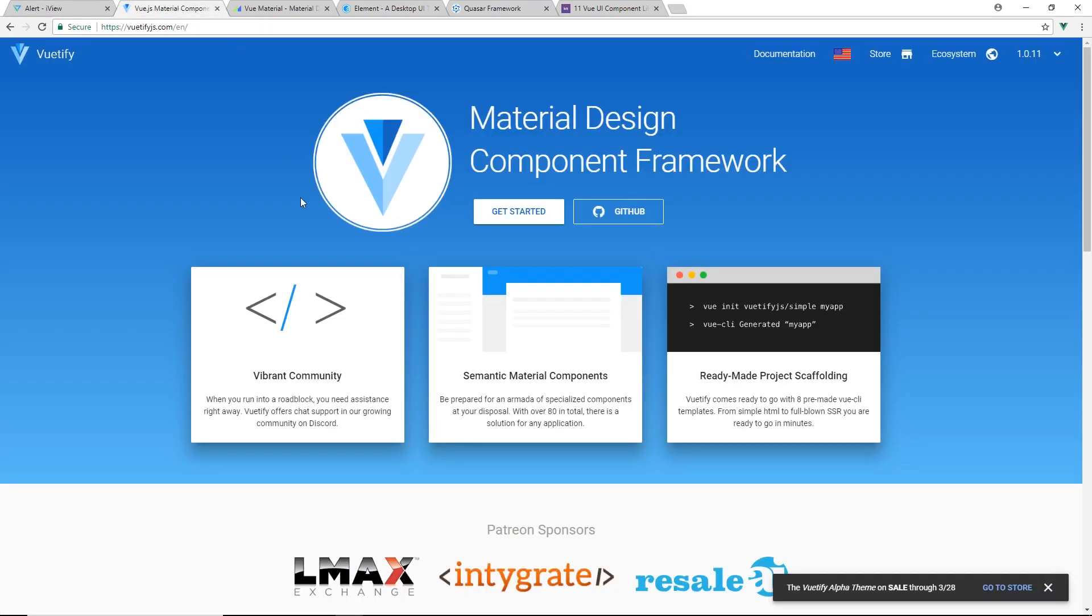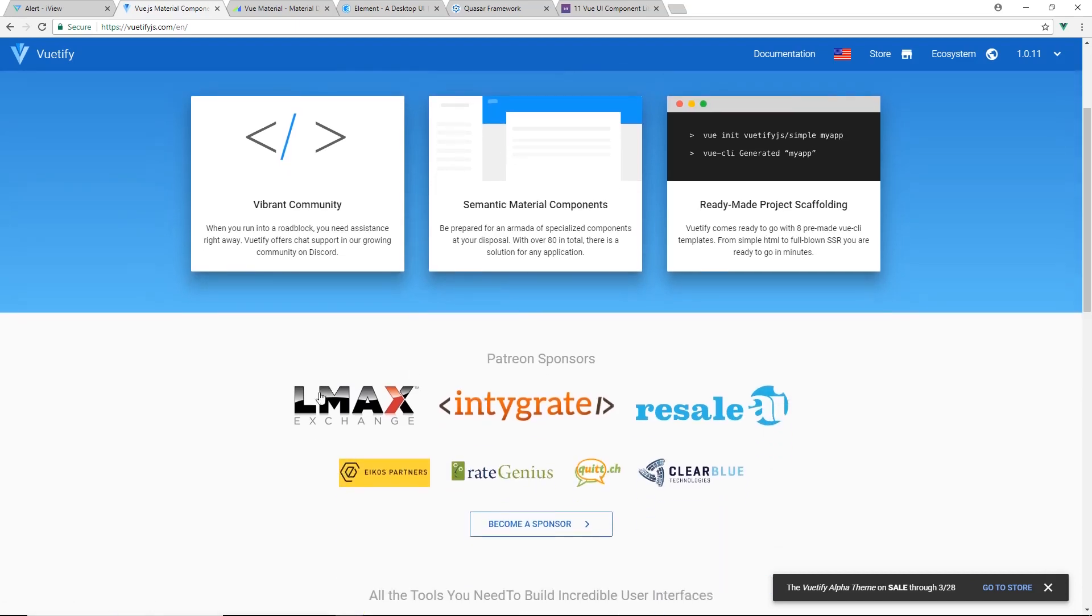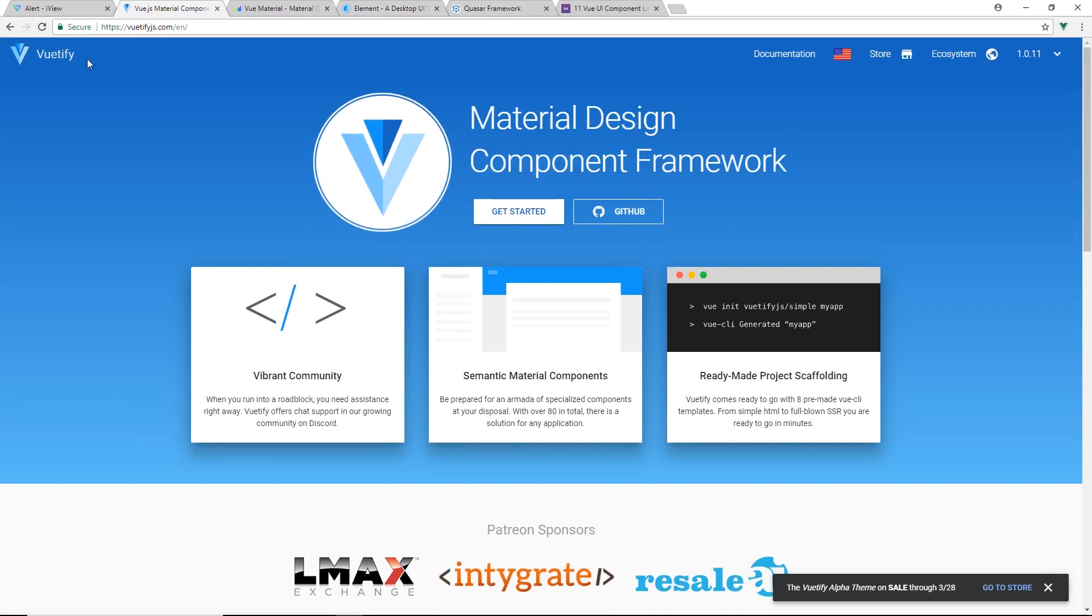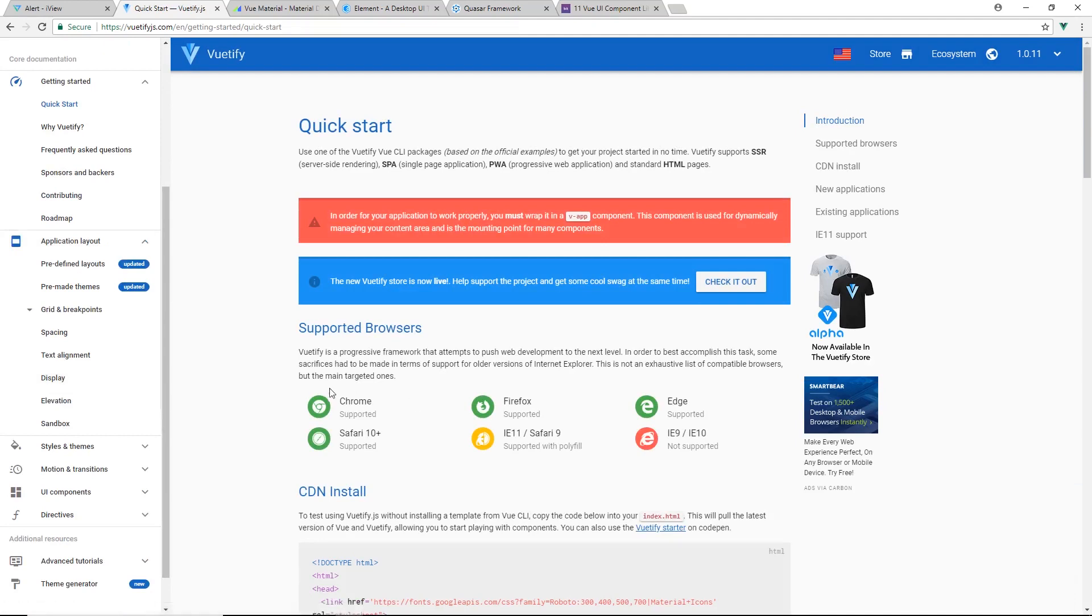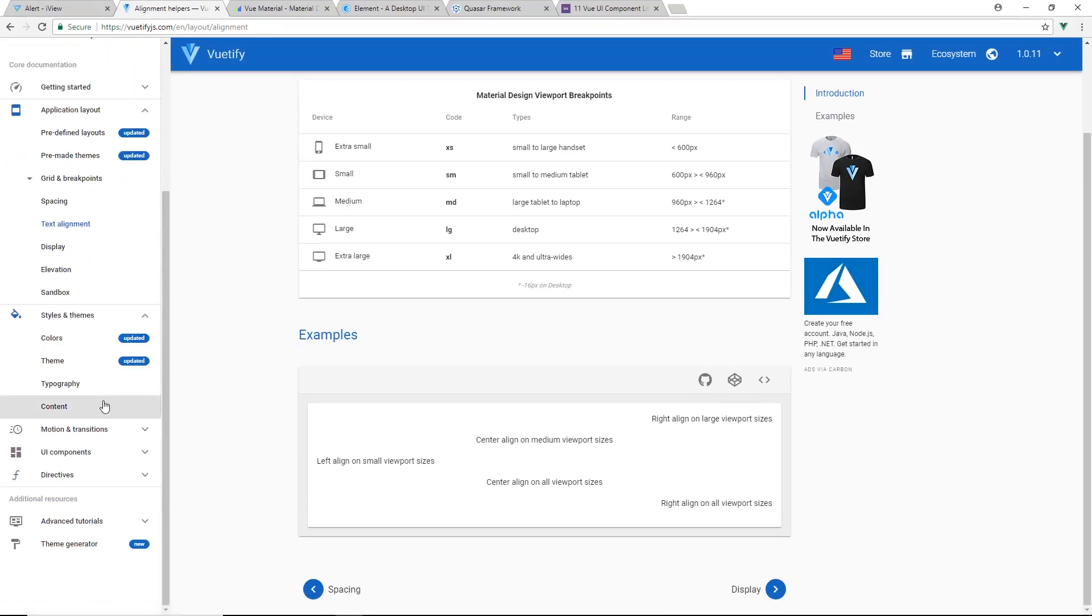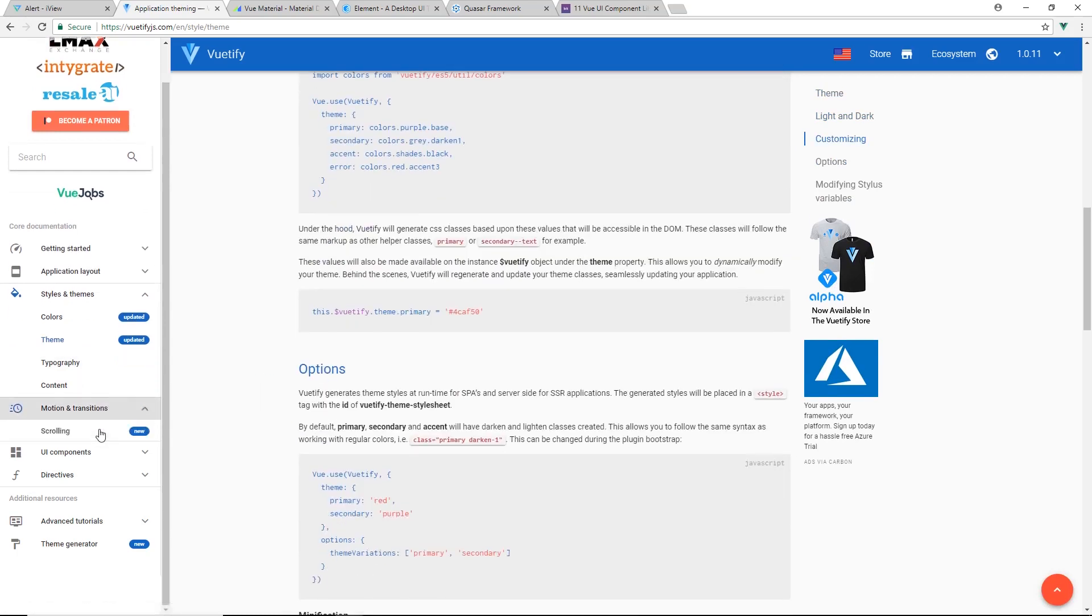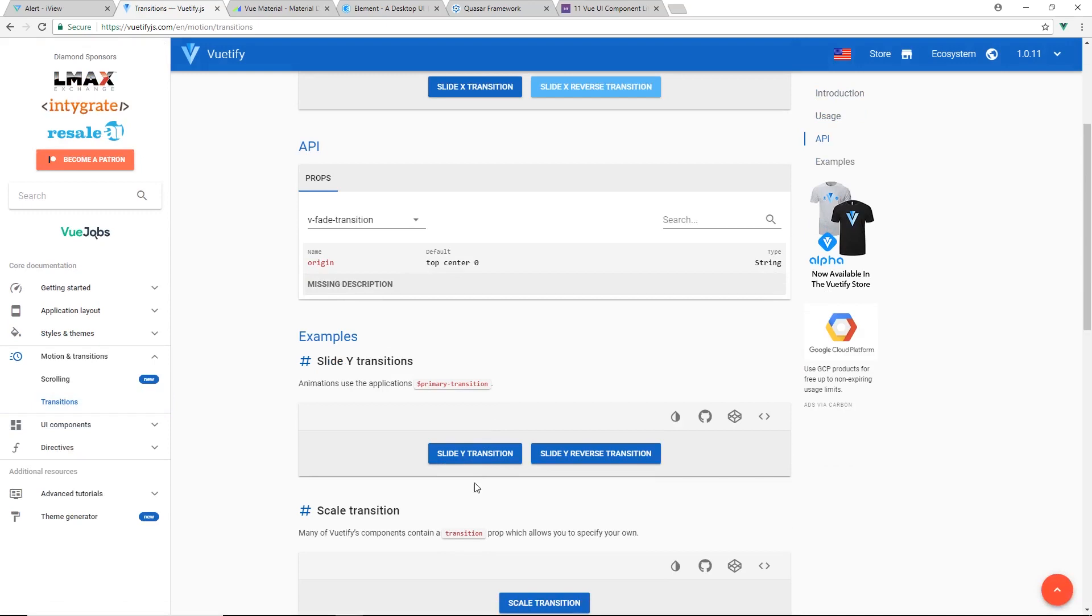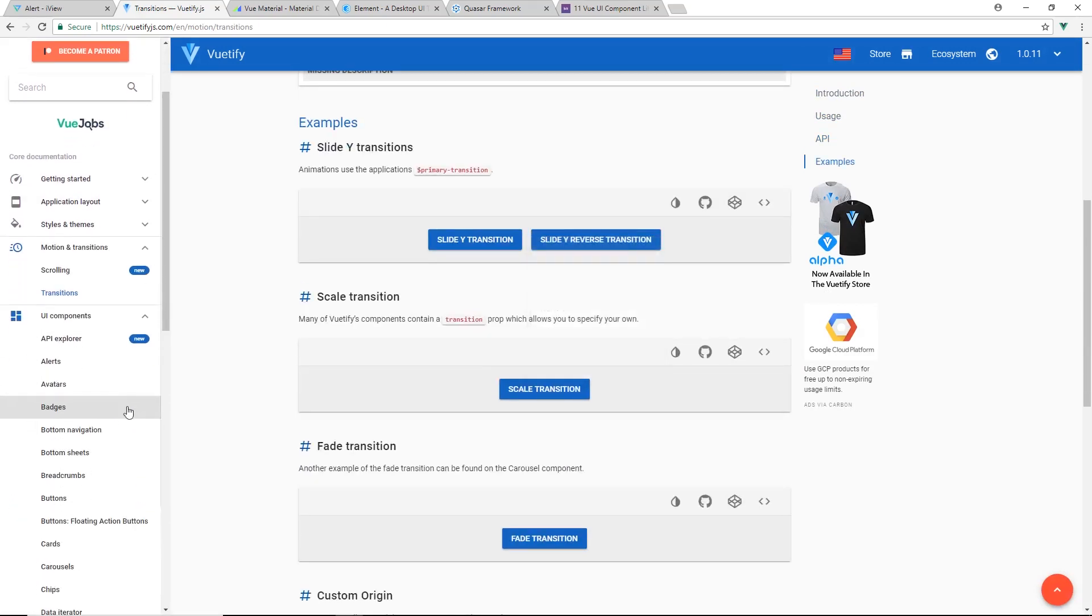Another one near the top was Vuetify. This is the Material Design Component Framework. This is one I have used quite a bit. It is probably one of the most popular Vue UI component libraries. I really liked some of the cards and themes and layouts. You can see here it supports a lot of different browsers, has a lot of support behind it. You get all the things you're used to - different alignments, grid layout. It has different themes, so you can have dark themes and light themes. You can do transitions.